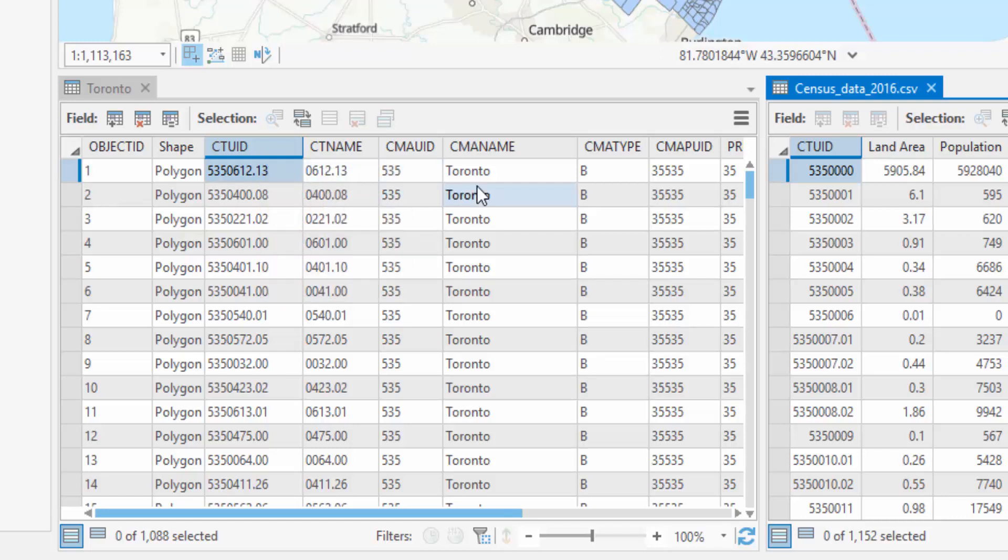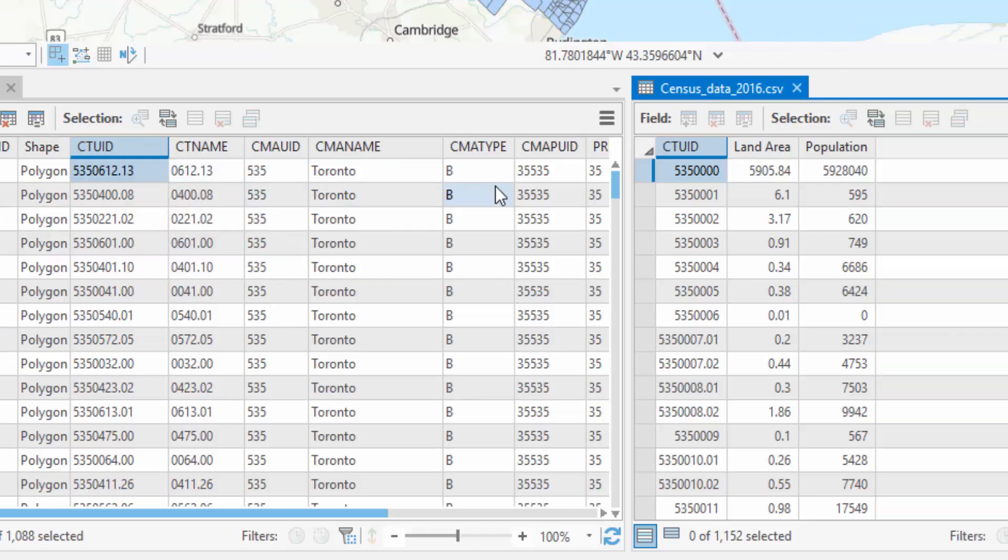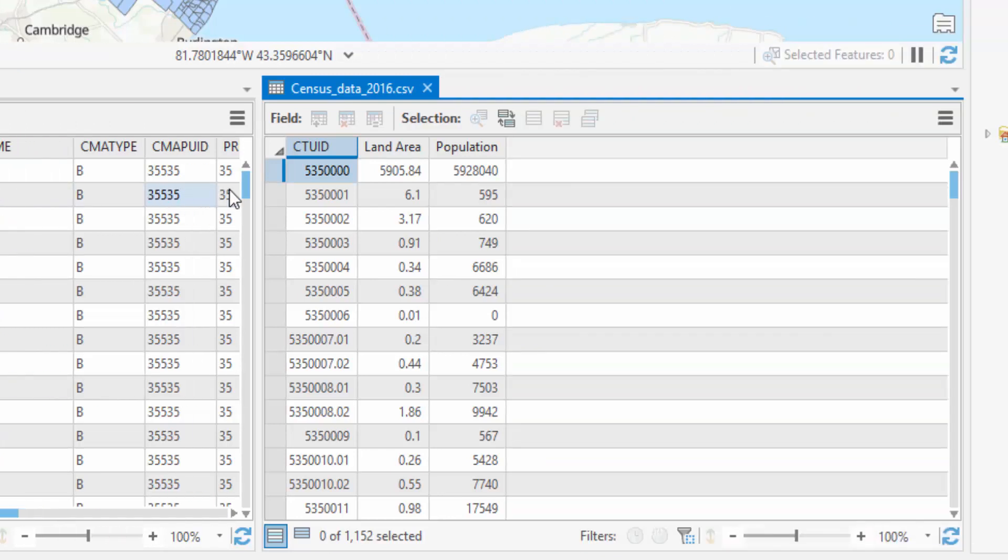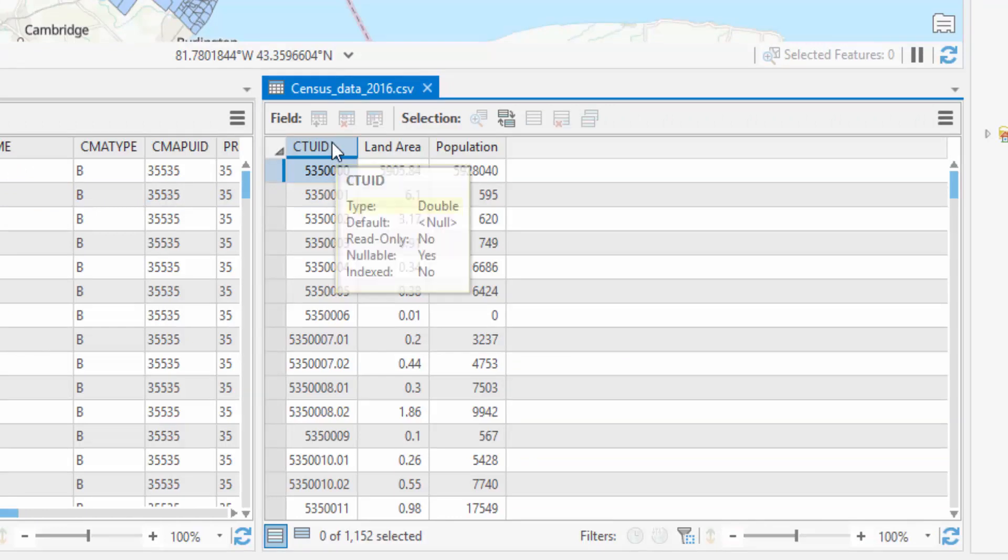Perform the same check for the CSV file. Here, the data type is double.